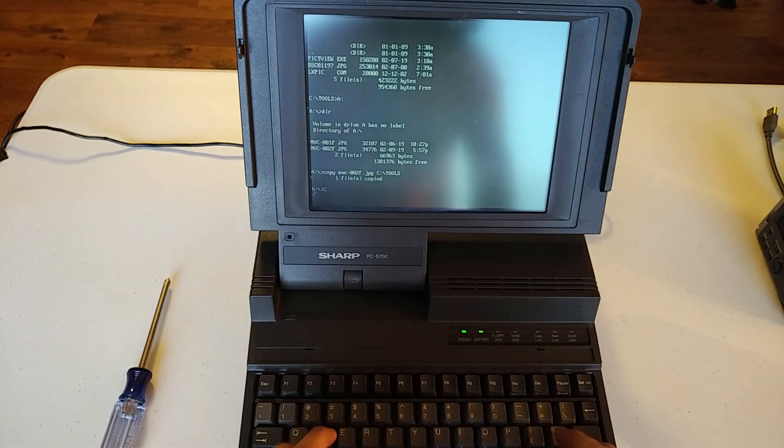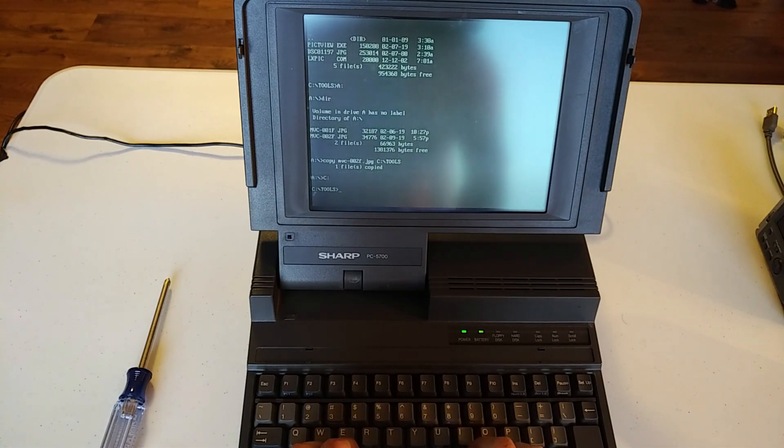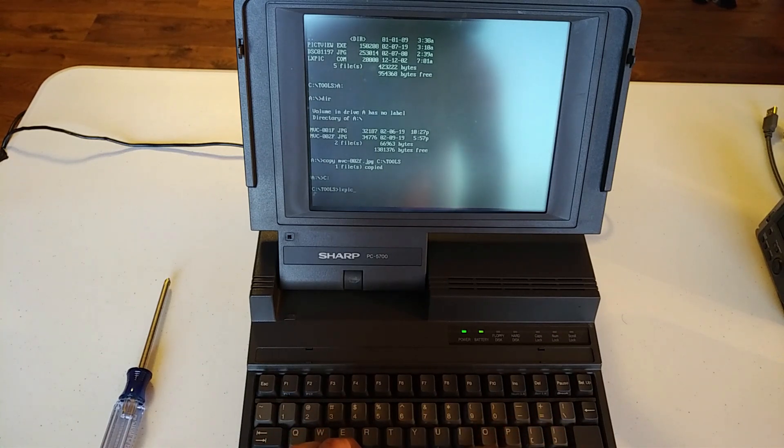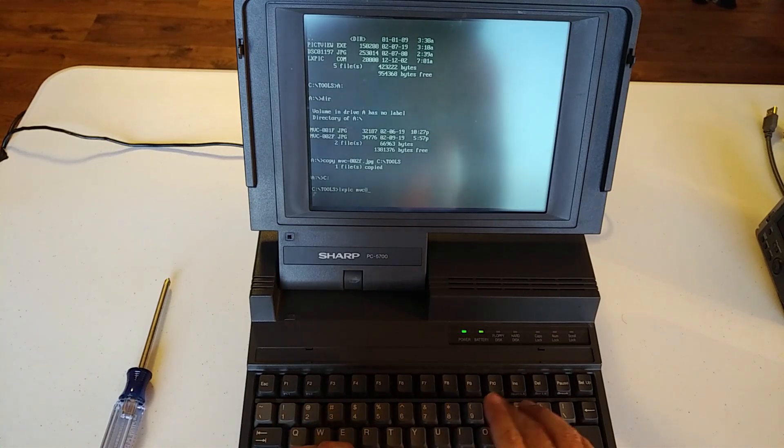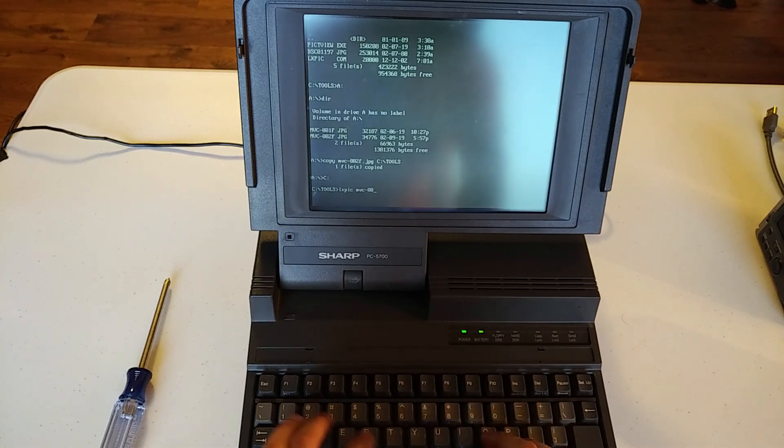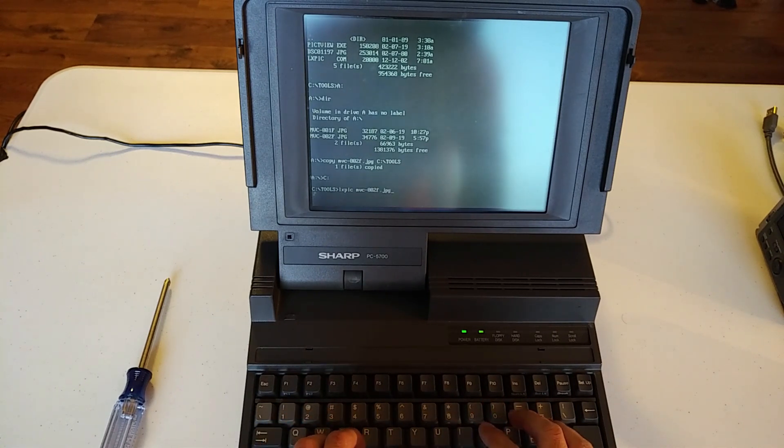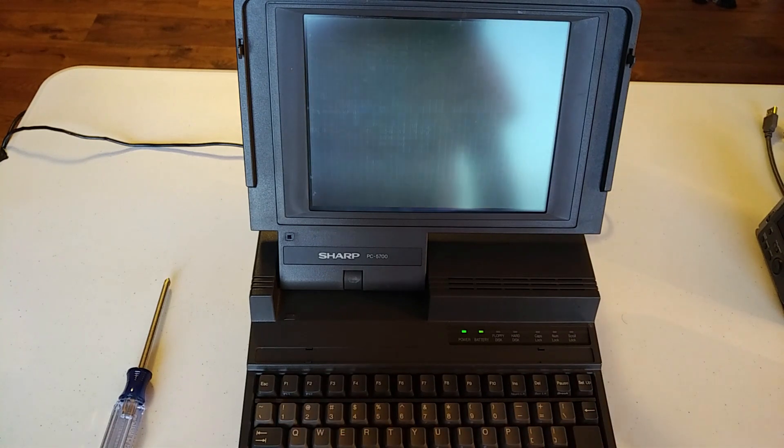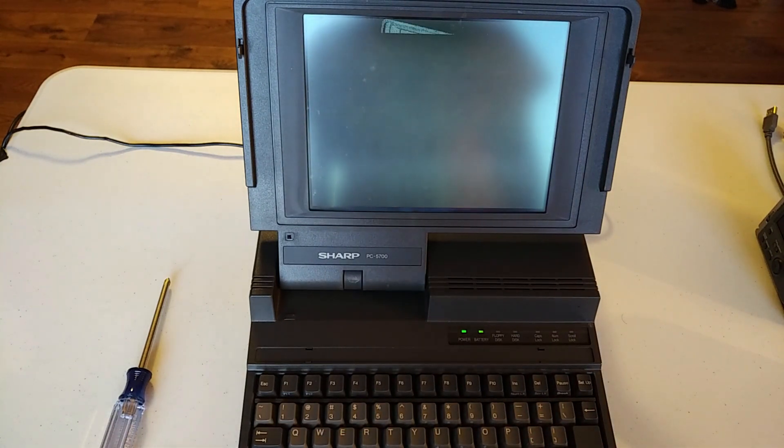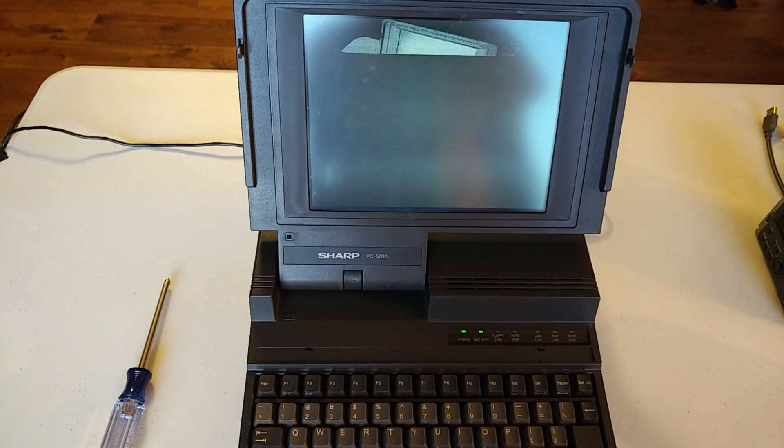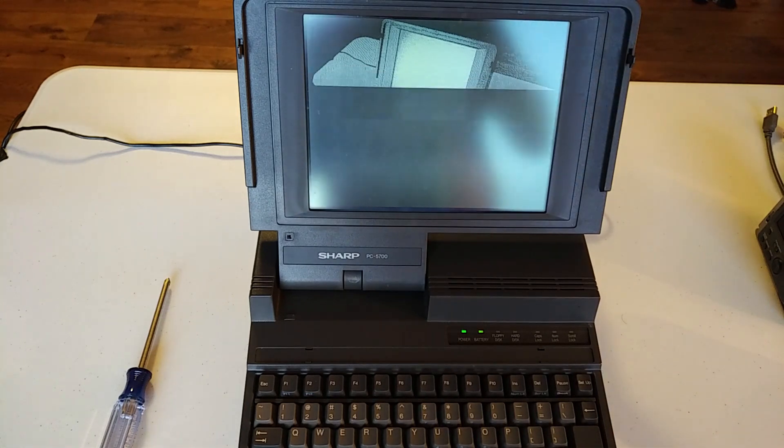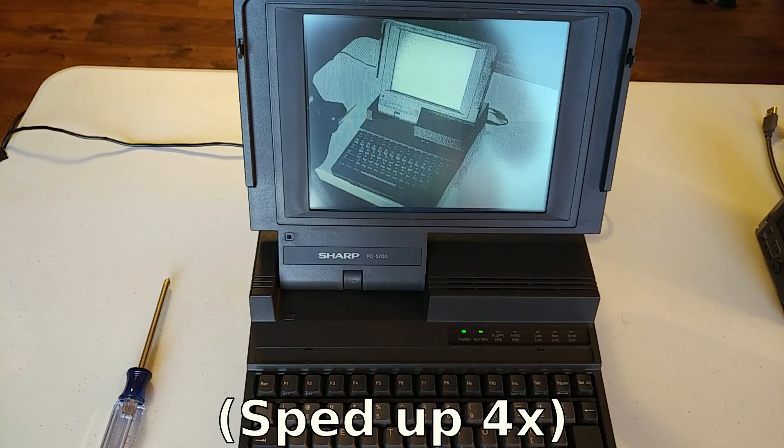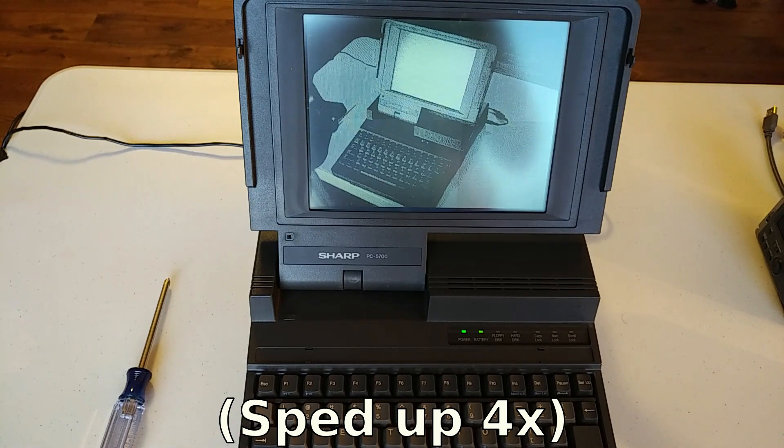So what I can do is copy. I'm going to copy it to C tools. Now, we can switch to C. There we go. So I can do LXPIC. And we will load our image off the hard drive. Absolutely tremendous.